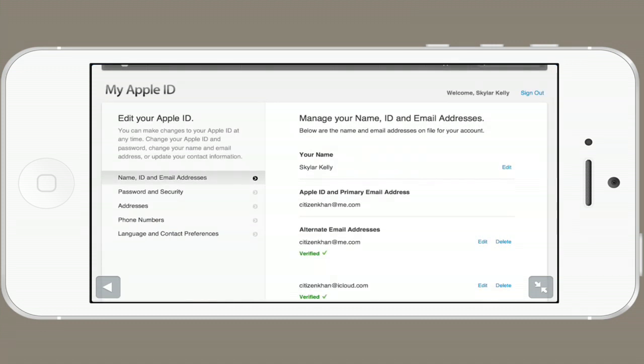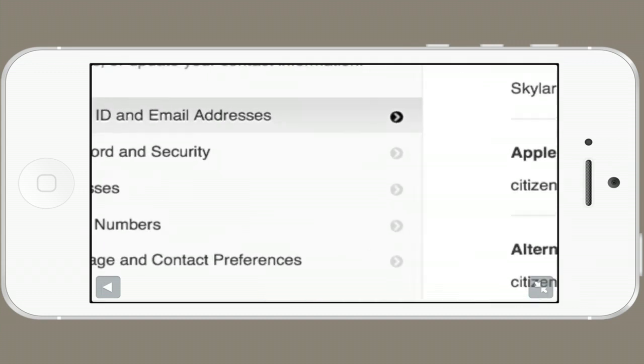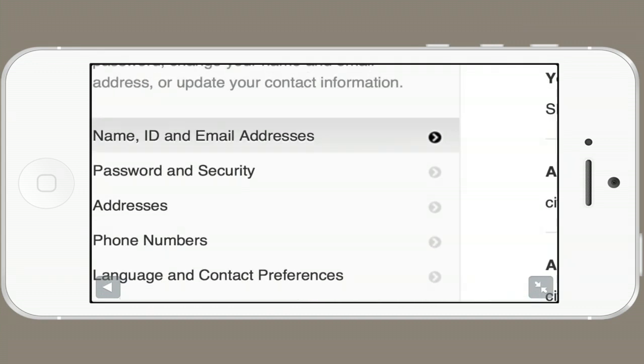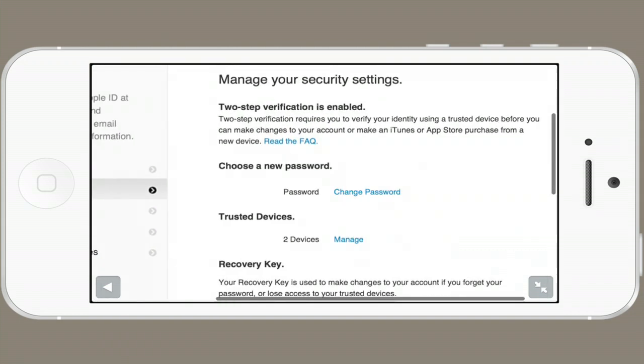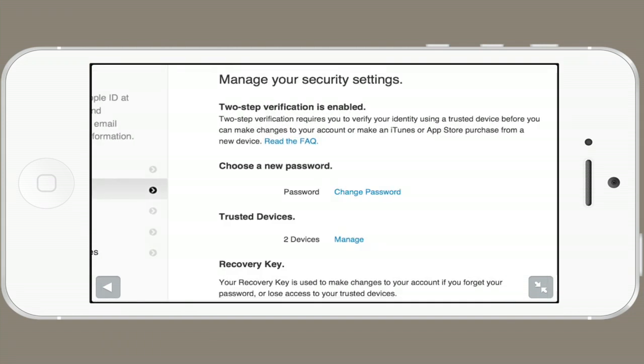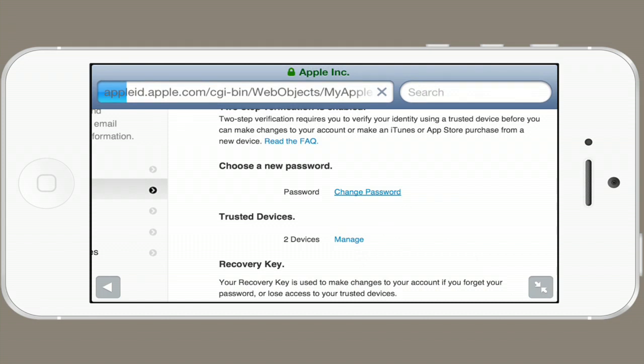On the left-hand side, you'll see password and security. Tap it, and right at the top you'll see choose a new password. Tap change password.